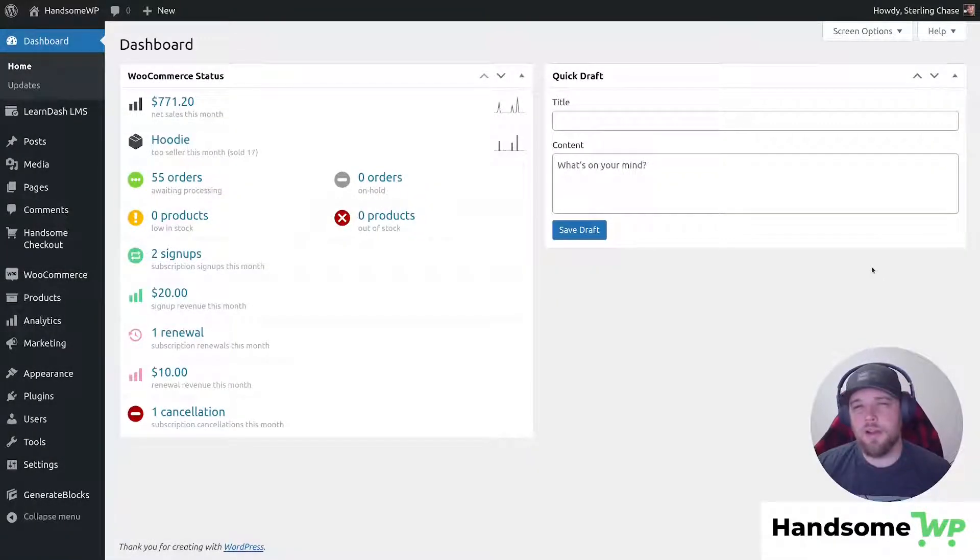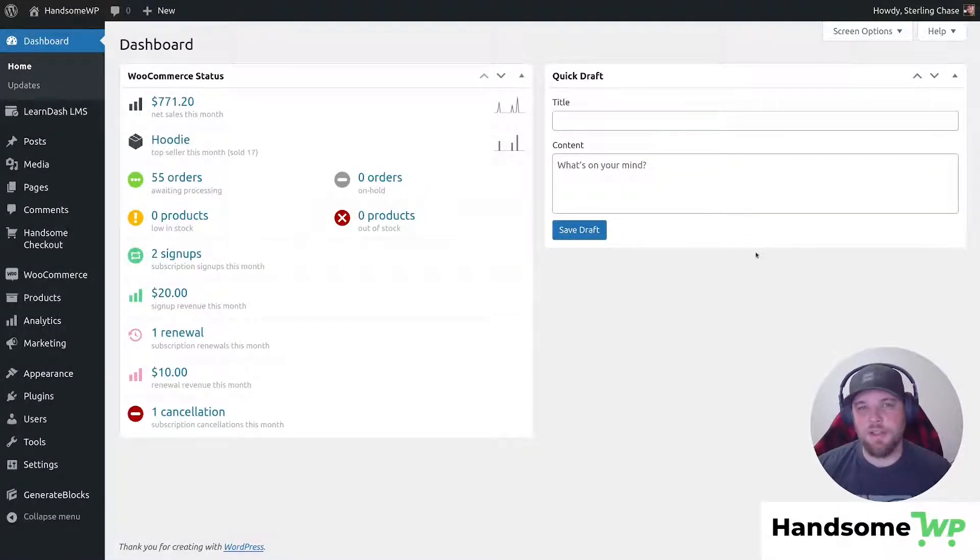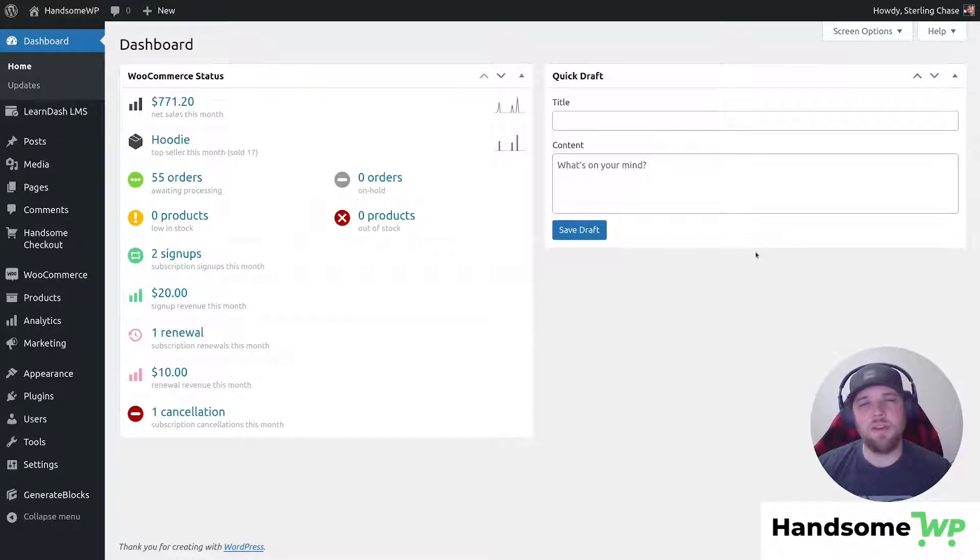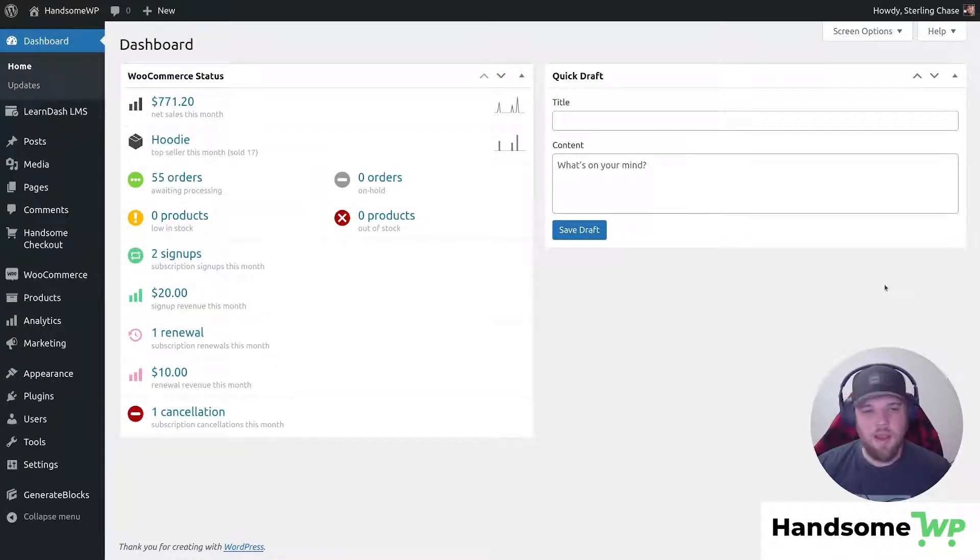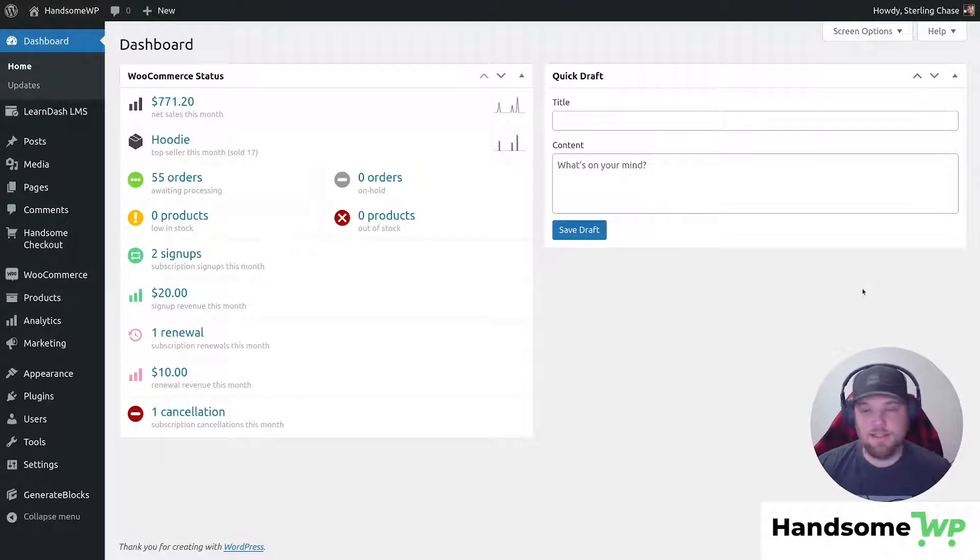What is going on guys? Sterling with HandsomeWP here, and in this video we're gonna take a look at how to disable the coupon field on your Handsome checkout and cart page.